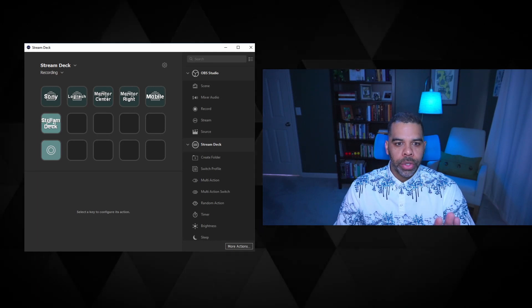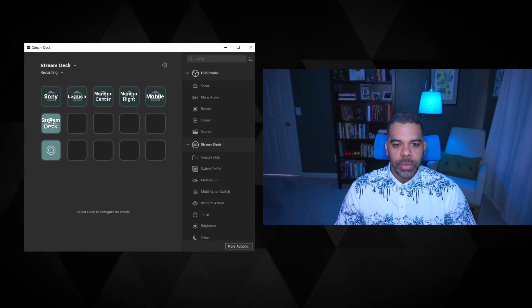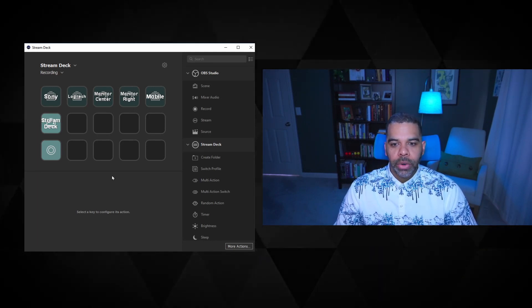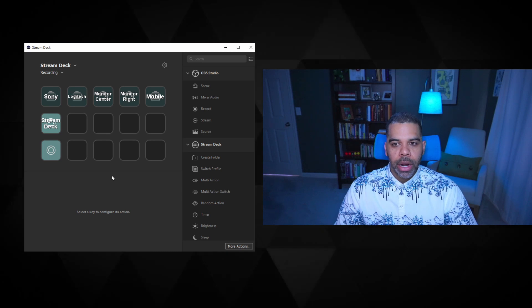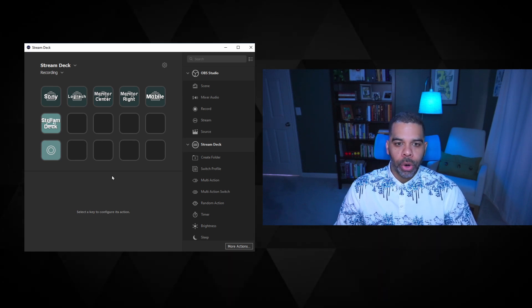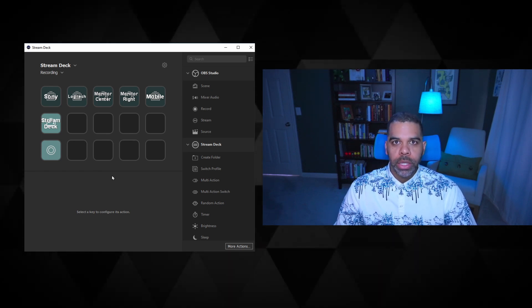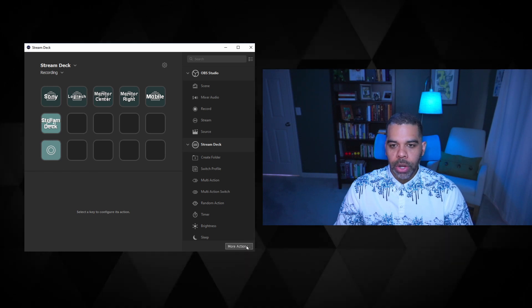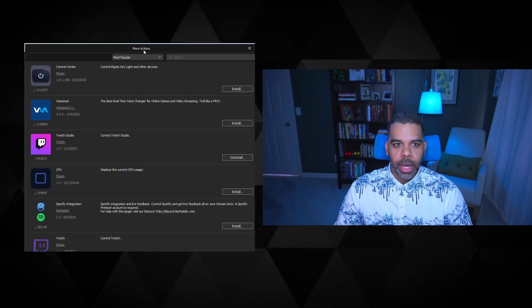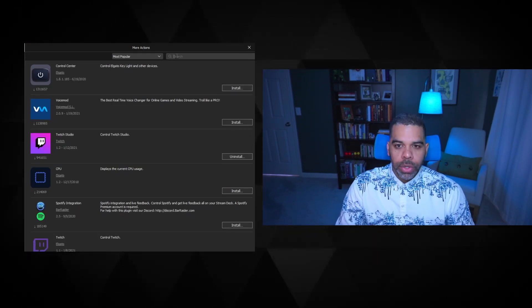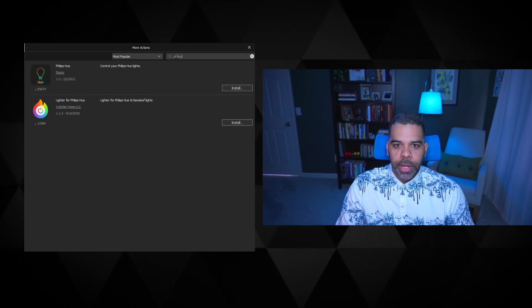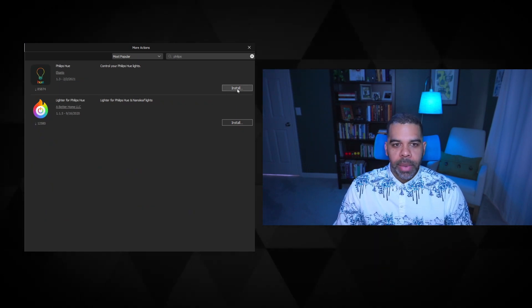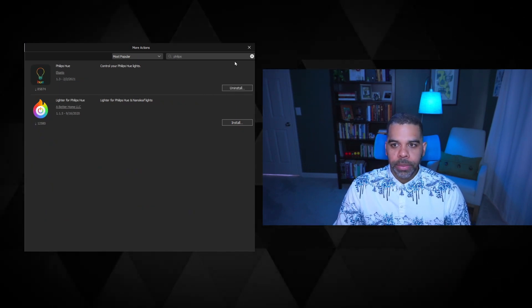So the first thing you'll want to do is make sure you've opened the Elgato Stream Deck software. And the great thing is Elgato has actually made a plugin for Philips Hue. So we need to go ahead and import that plugin or install that plugin. So if we open up the more action section here, you can type in Philips with one L. I always mess that up and click install.